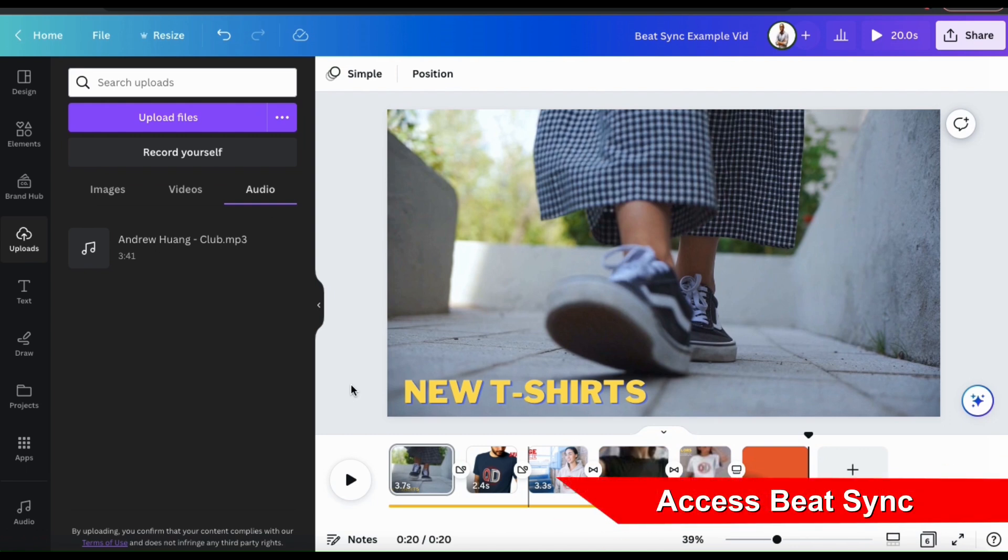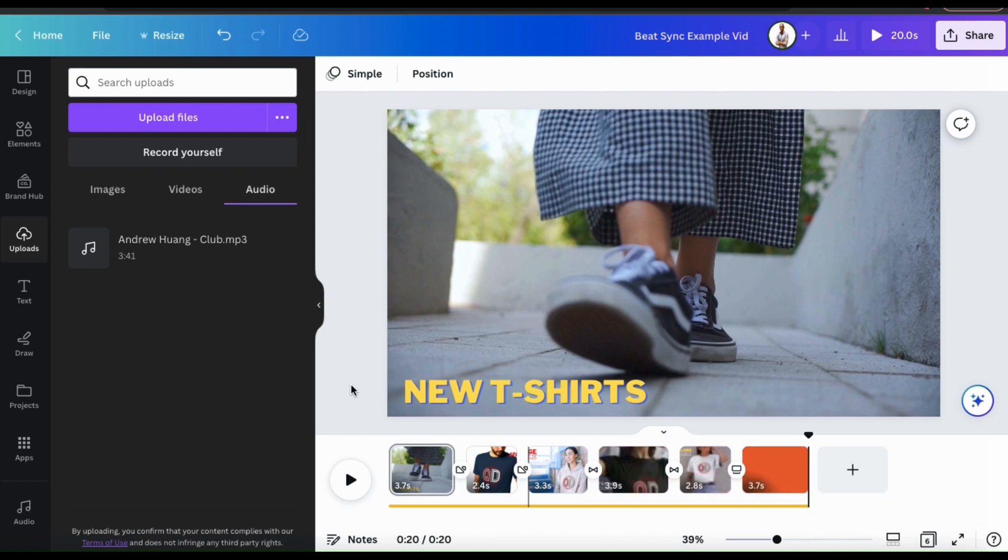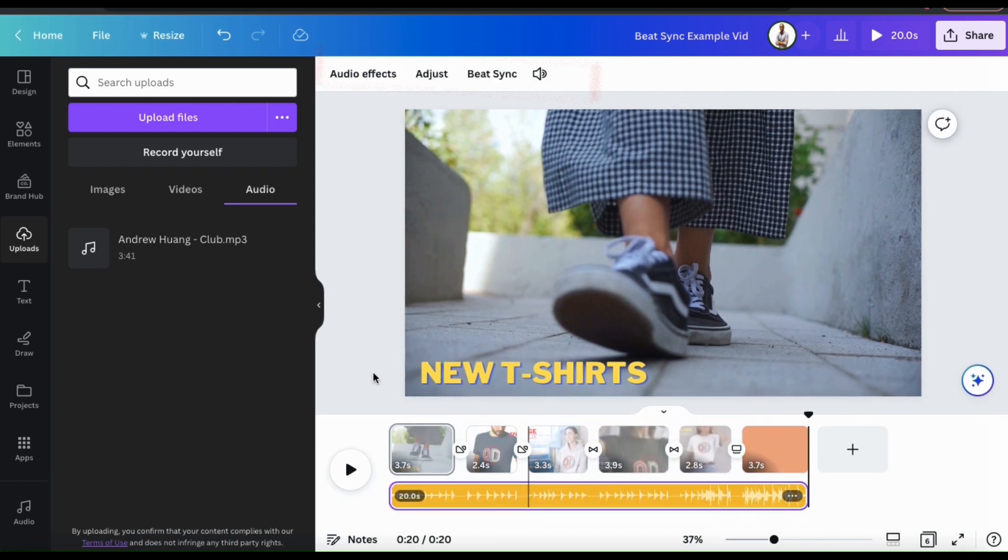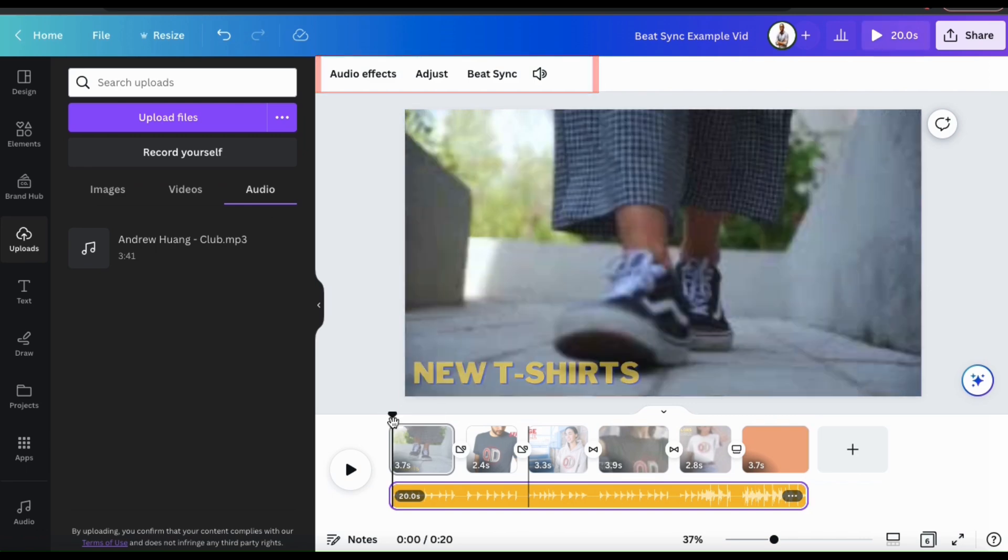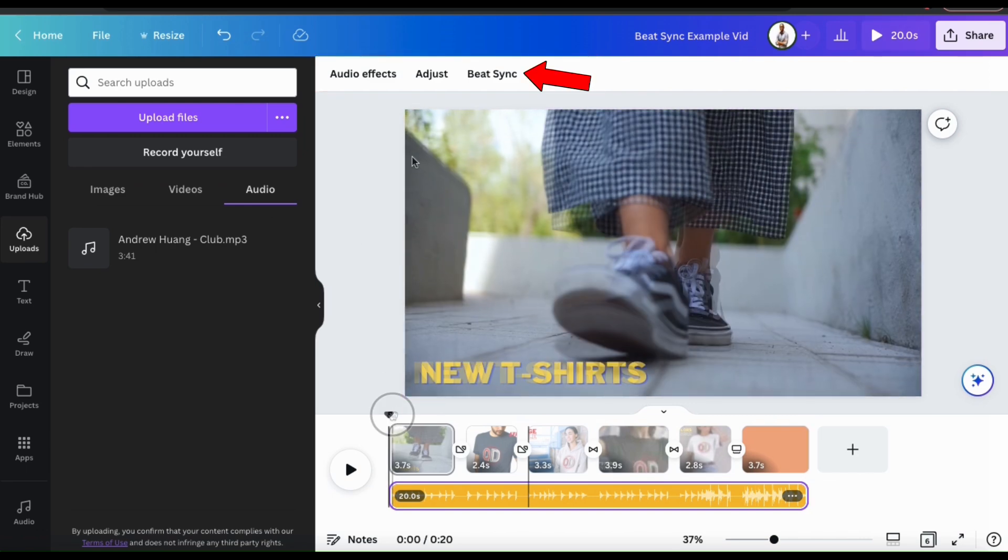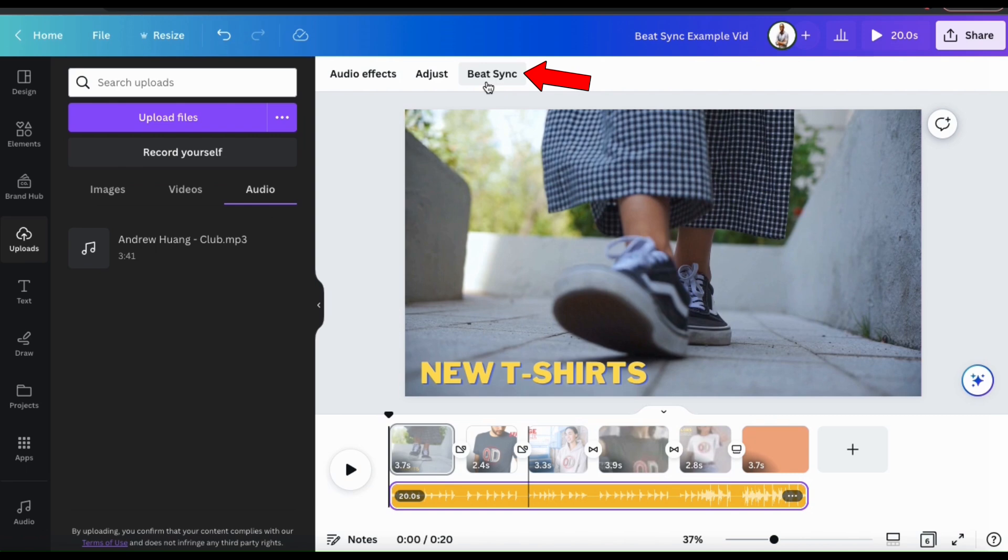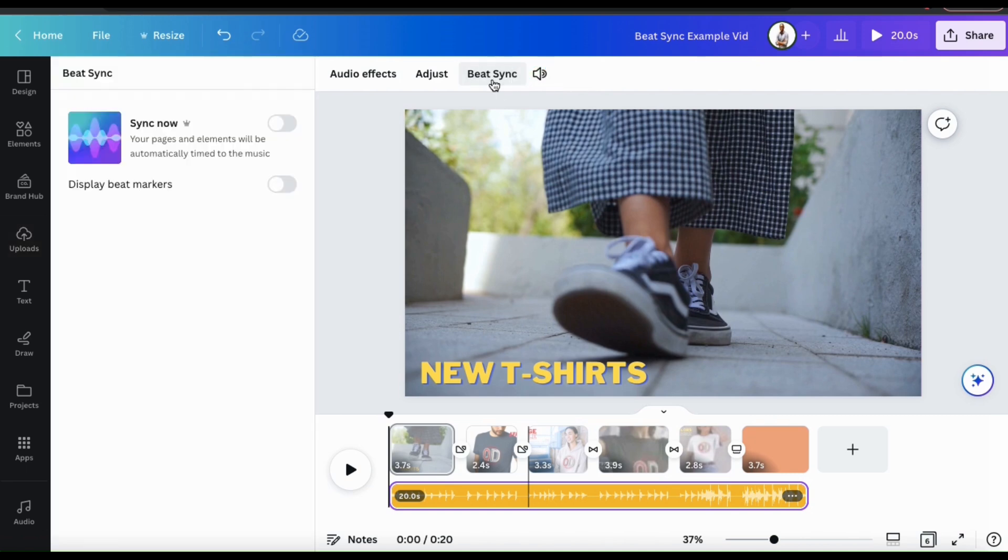To access BeatSync, the first thing you want to do is select the audio track on your project. You should then see the audio toolbar appear at the top here. From here, you should see a tab that says BeatSync. Let's click that now.